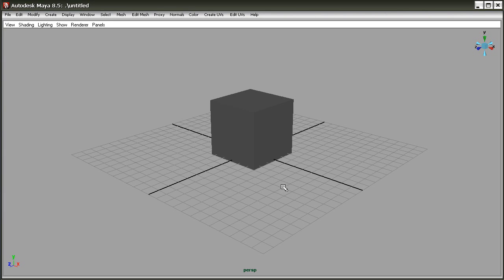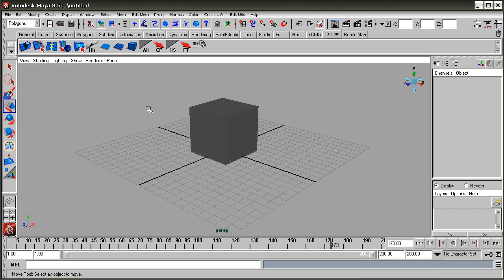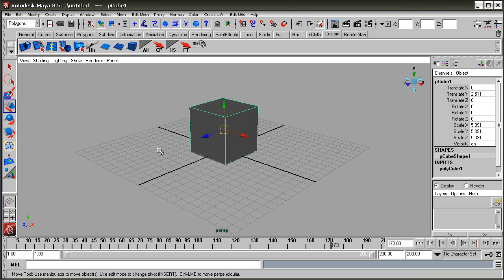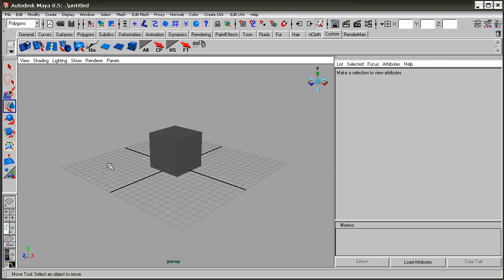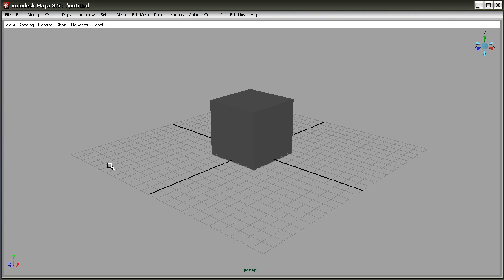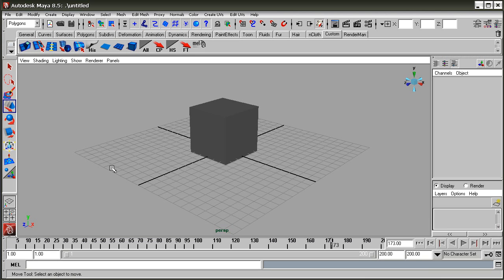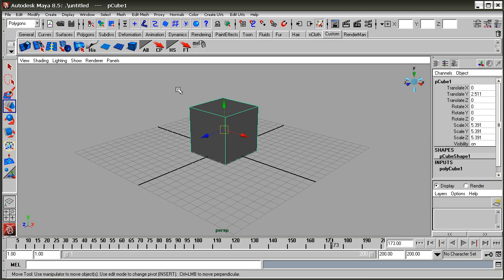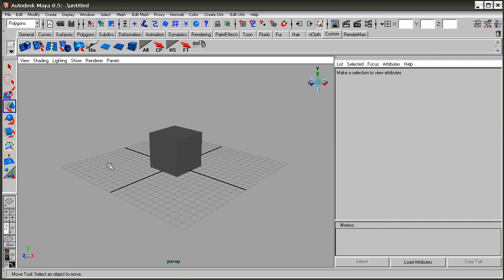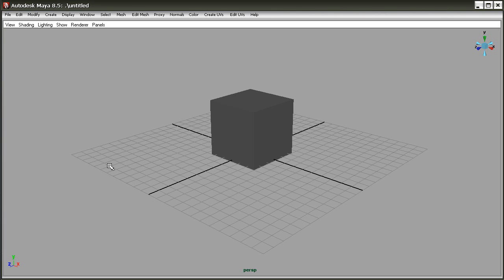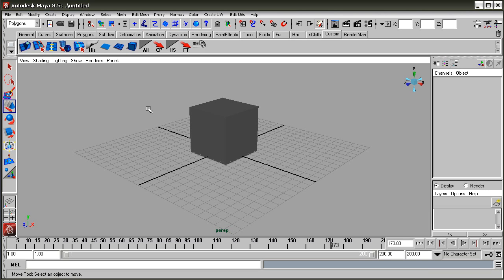In the next tutorial we are going to learn modeling.